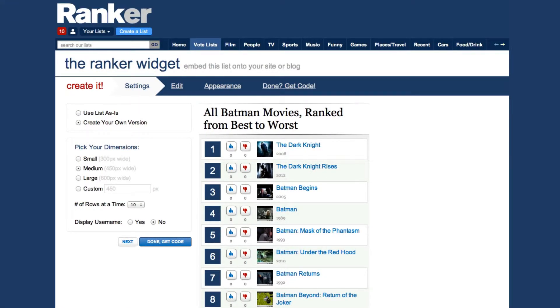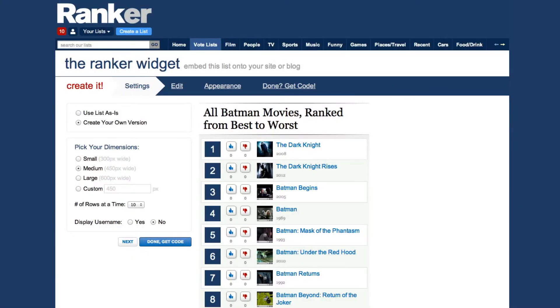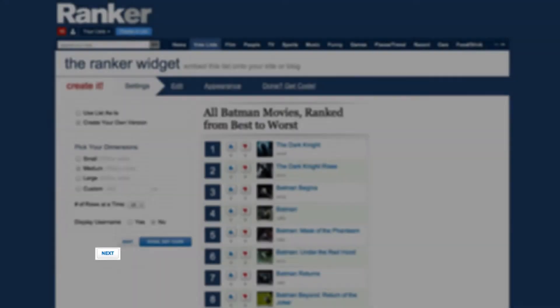That's all the info we really need to make your Ranker widget. If you're in a hurry, go ahead and click Done and get your embed code. Otherwise, if you'd like to spend a few more seconds and customize the widget a bit more, click Next.